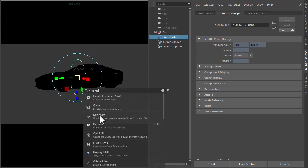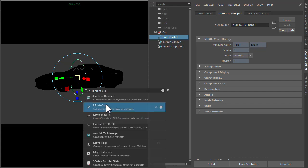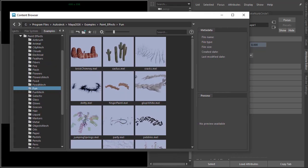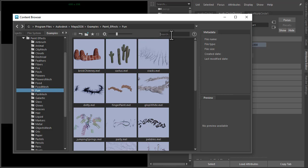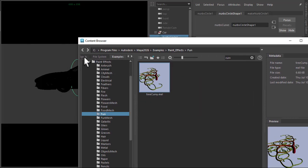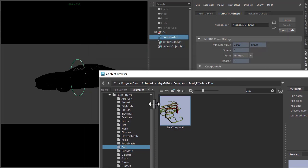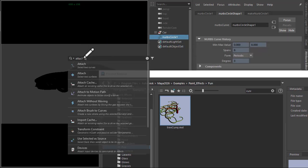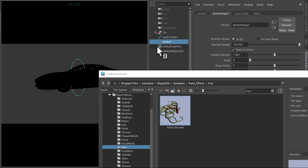If you open up the content browser window and under PaintFX under the fun folder, type in curvy. We'll use the tree curvy brush there. So with the circle and the brush selected, just go attach brush to curves. That will create the paint effects stroke and attach it to the circle.